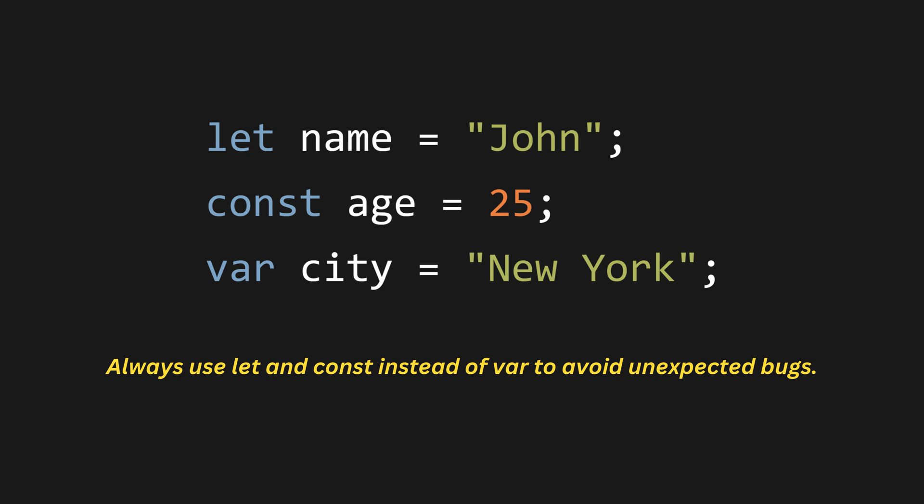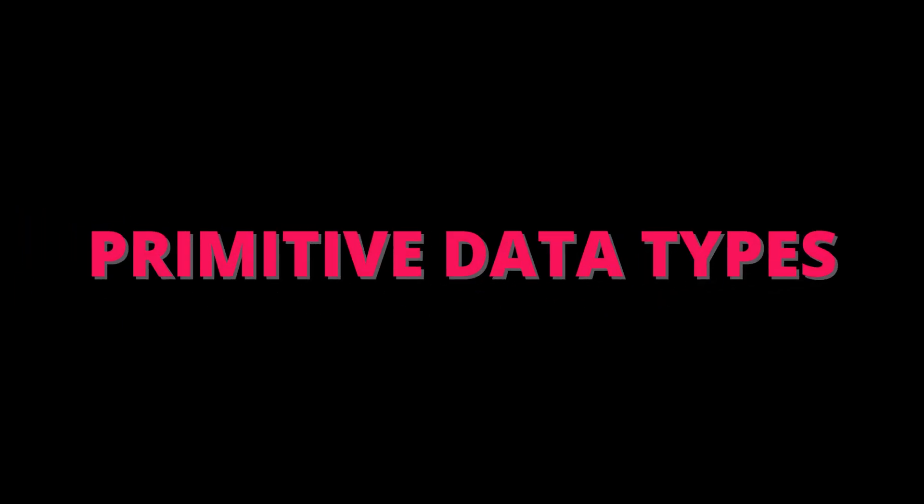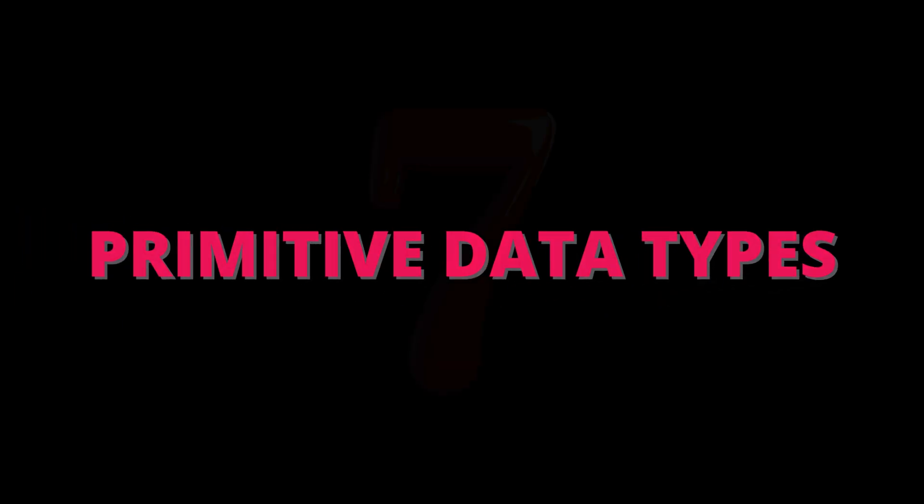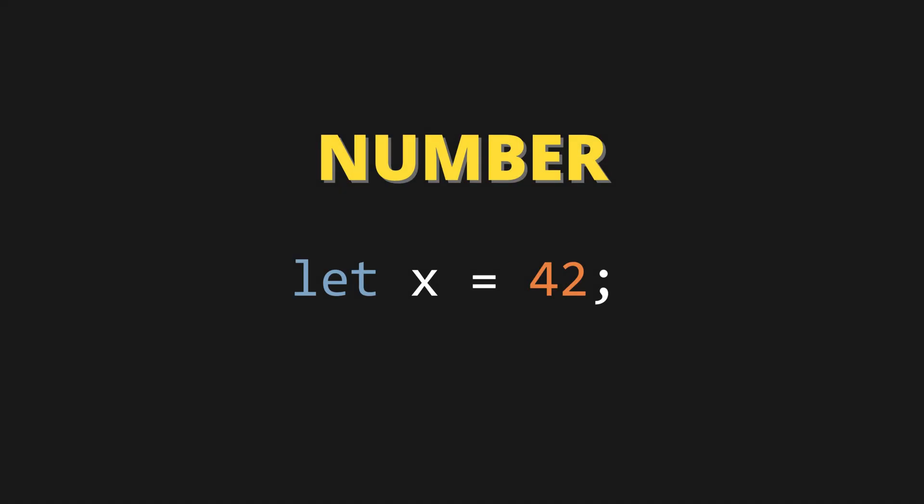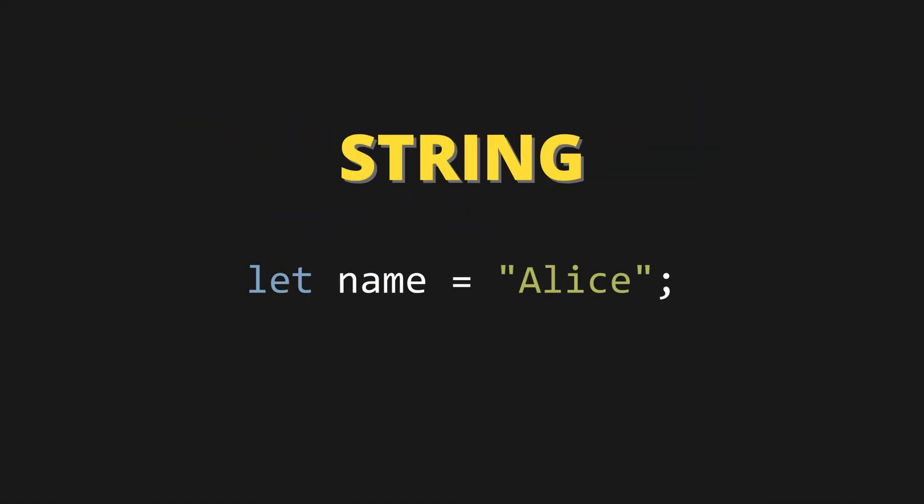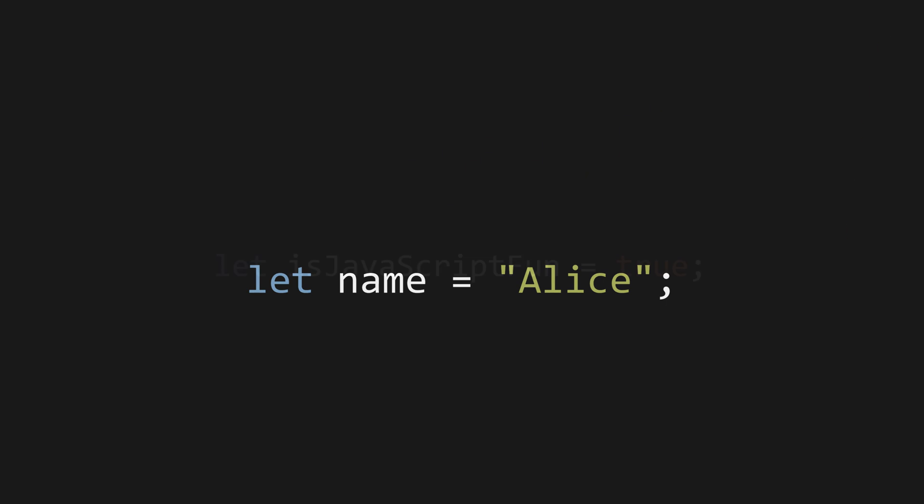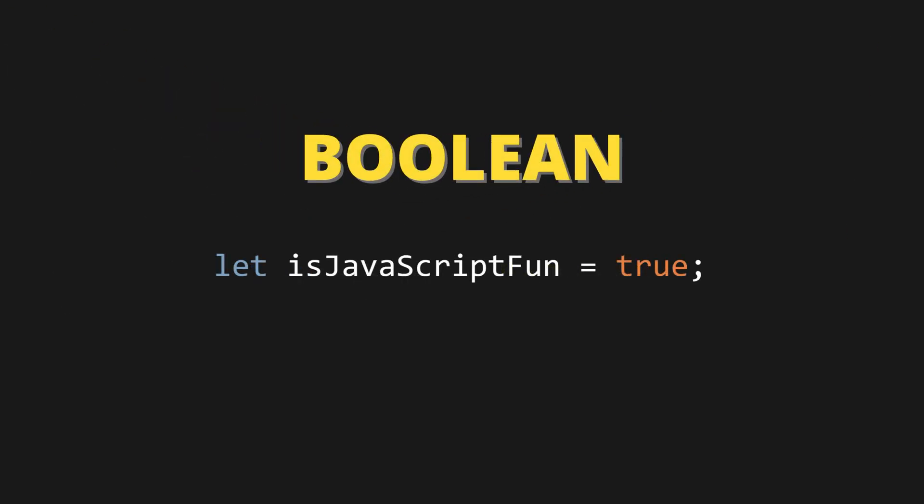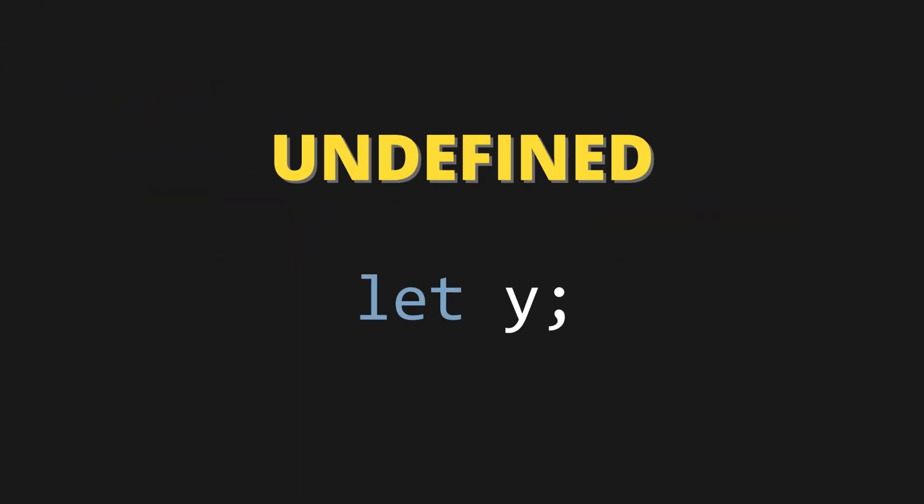Primitive data types in JavaScript. JavaScript has seven primitive data types. One, number: let x equals 42. Two, string, example: let name equals Alice. Three, boolean, example: let is JavaScript fun equals true. Four, undefined - when a variable is declared but not assigned a value. Example: let y.